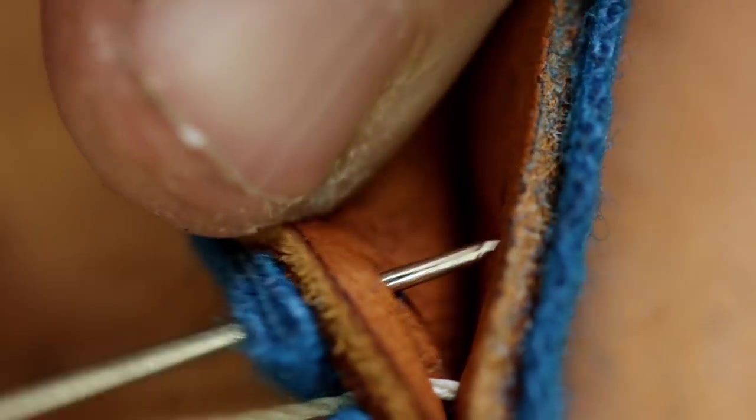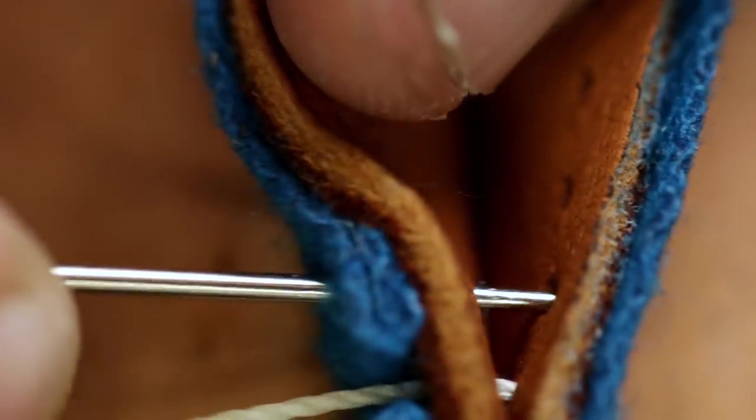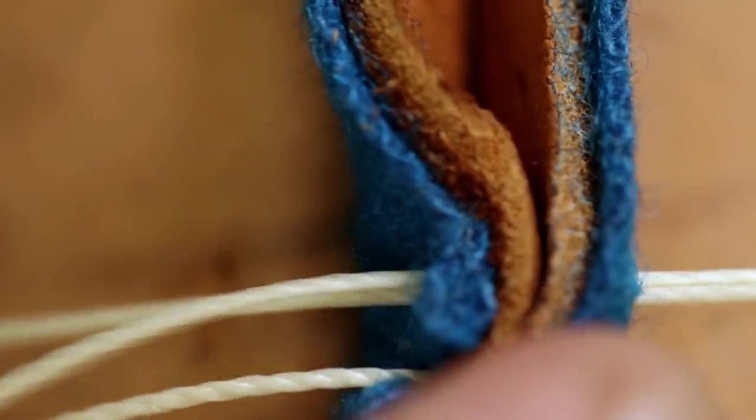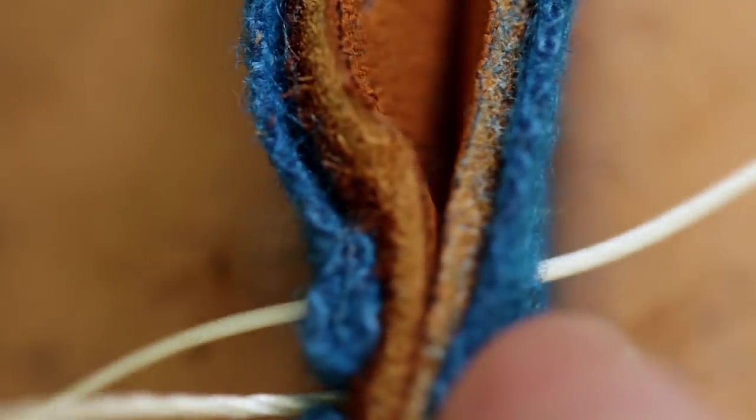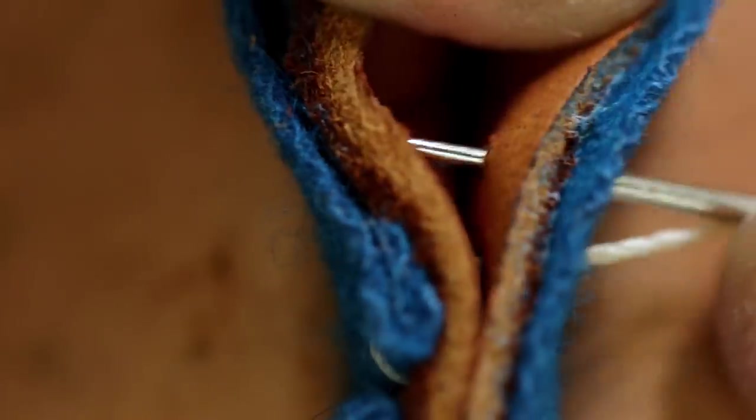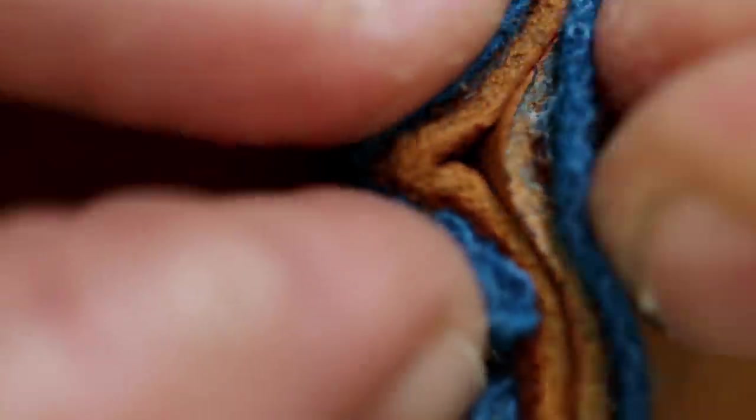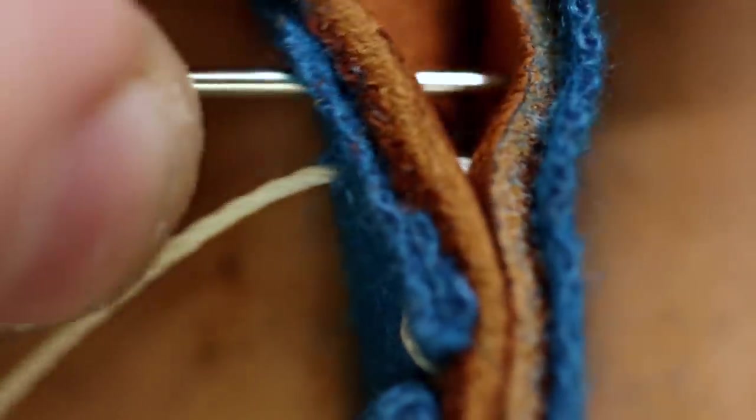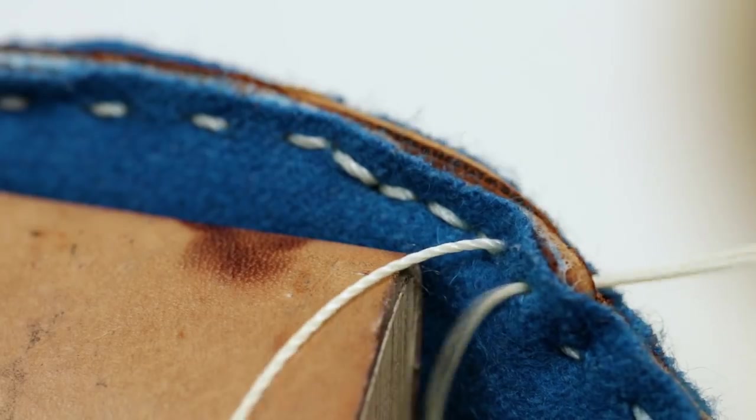This is all pretty straightforward. Keep doing your running stitch until you get all the way around. Backstitch a bit. And then what we're going to do is flip the pouch inside out and punch our holes through all four layers.